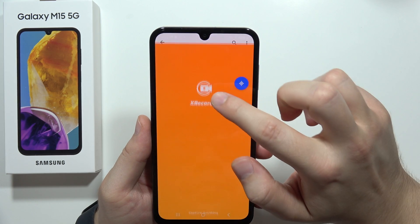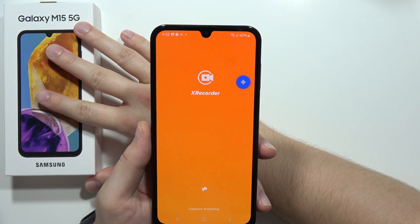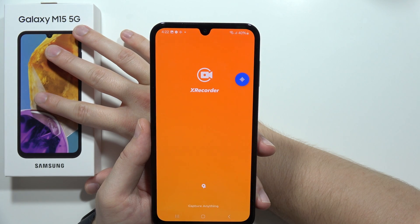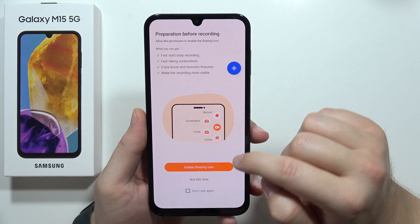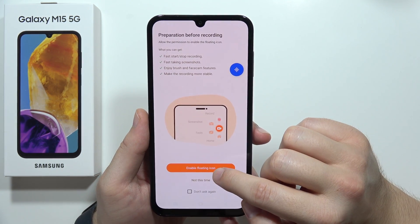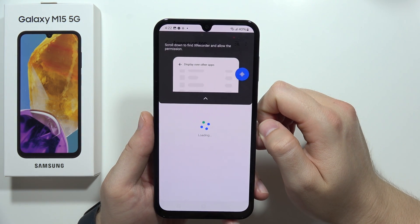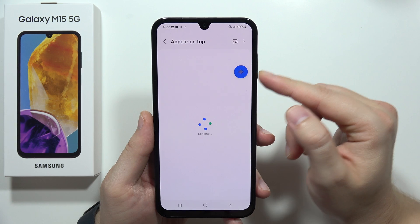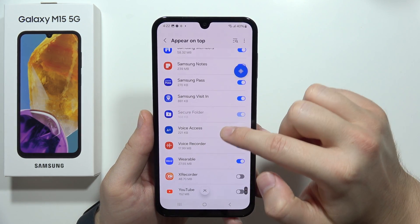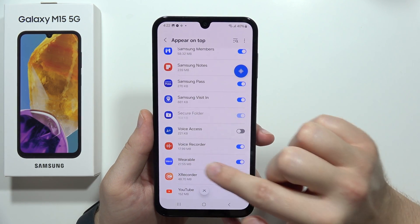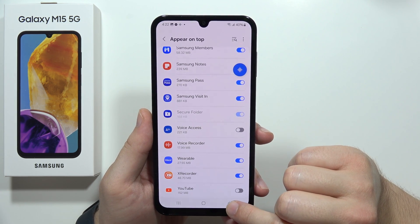Now open the app and wait for the opening process — it takes around a few seconds. Click here to enable the floating icon, wait for this screen, and then select the screen recorder icon. It's right here — the X Recorder — so click on that feature.